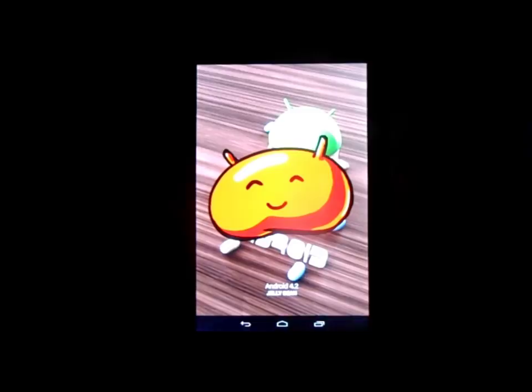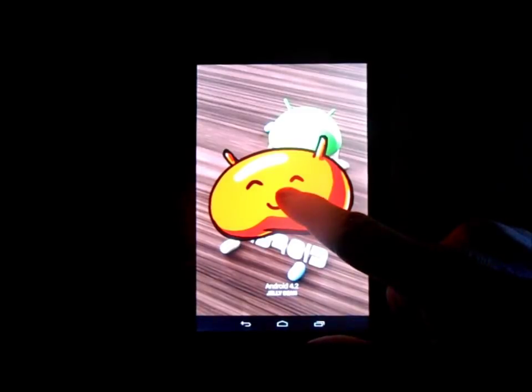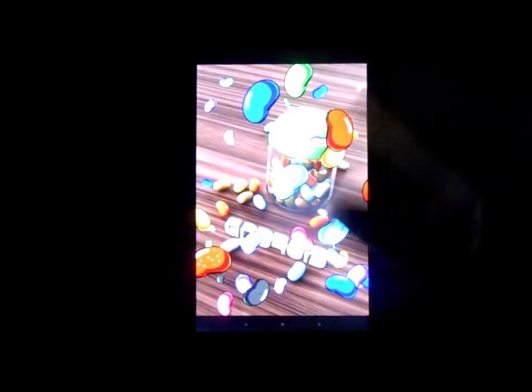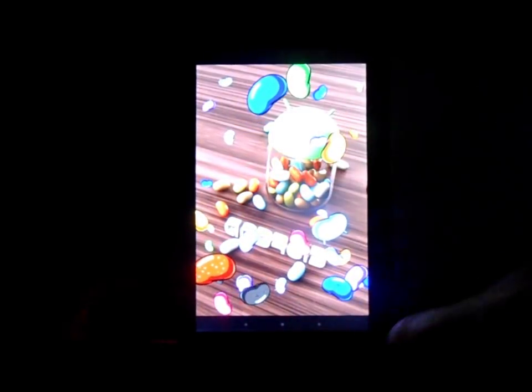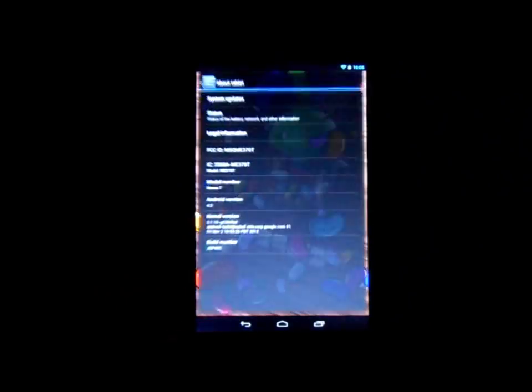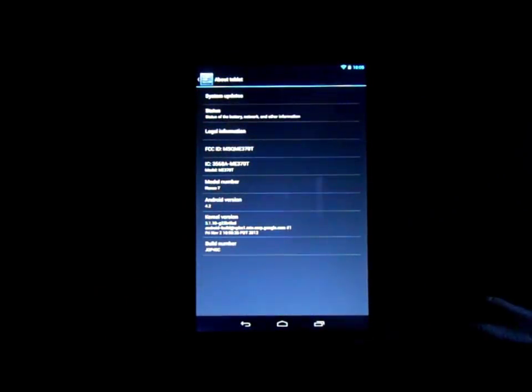Now we can see we are on Android 4.2 and if we hold that down we got our little Jellybean Easter egg here and now you can flick off your little Jellybean guys. So pretty neat.